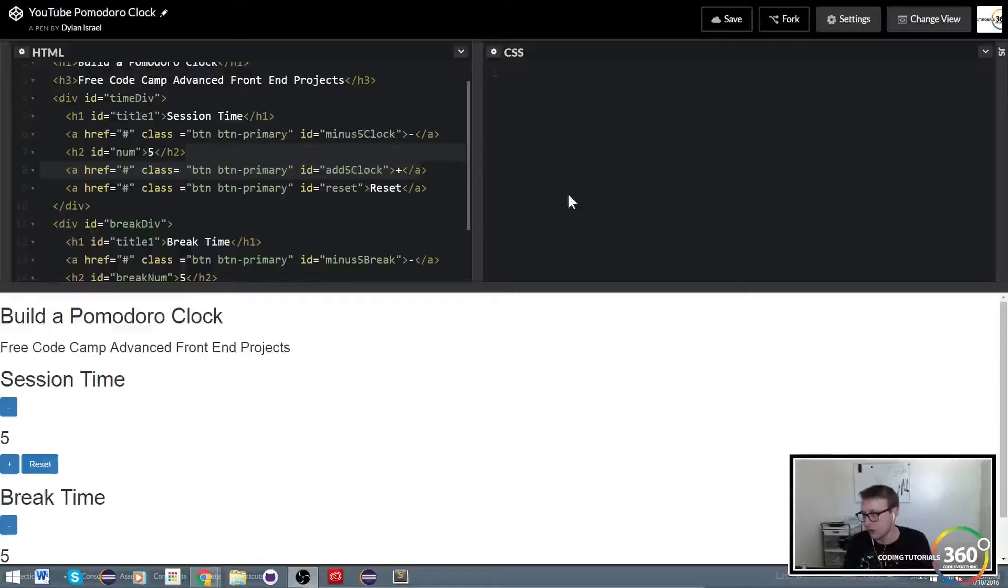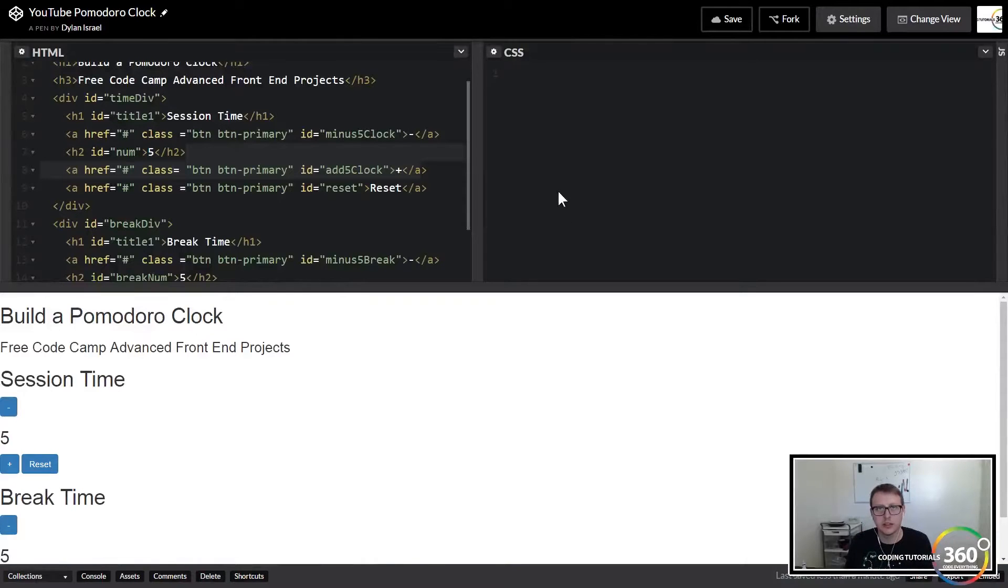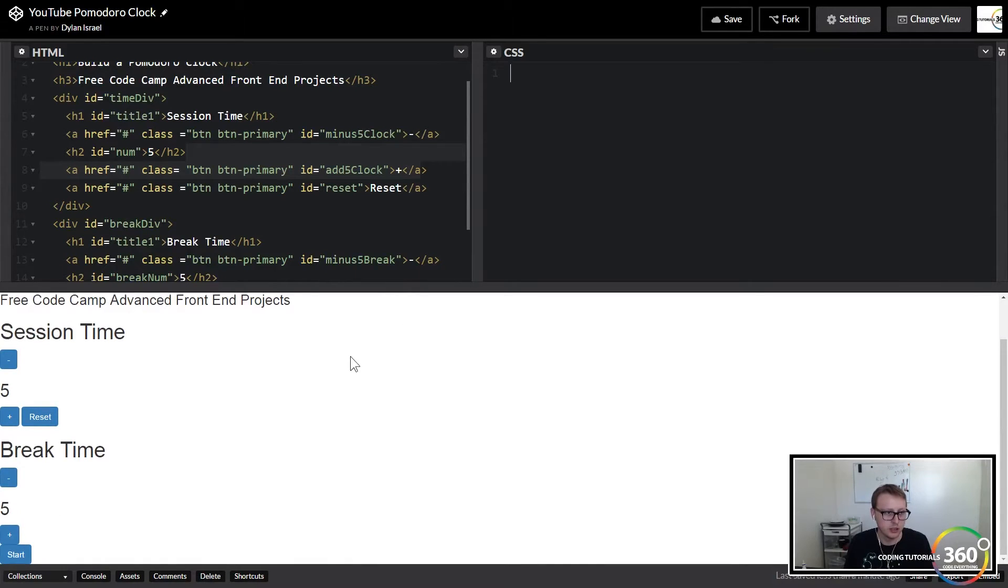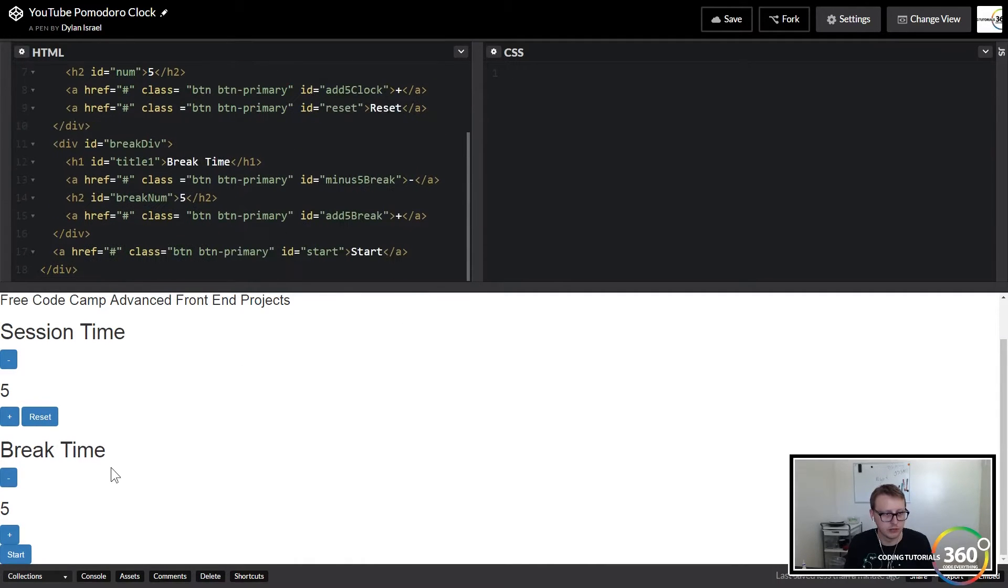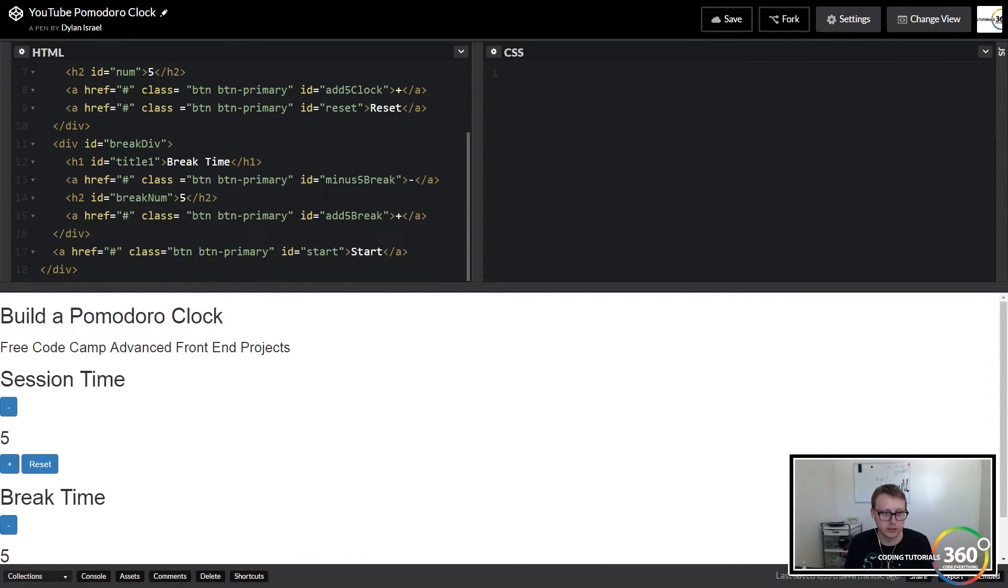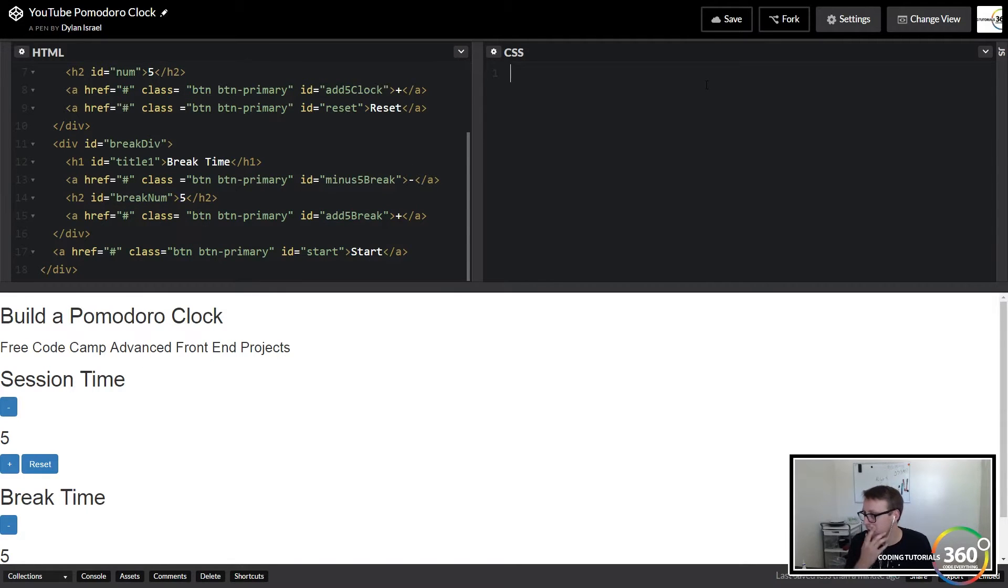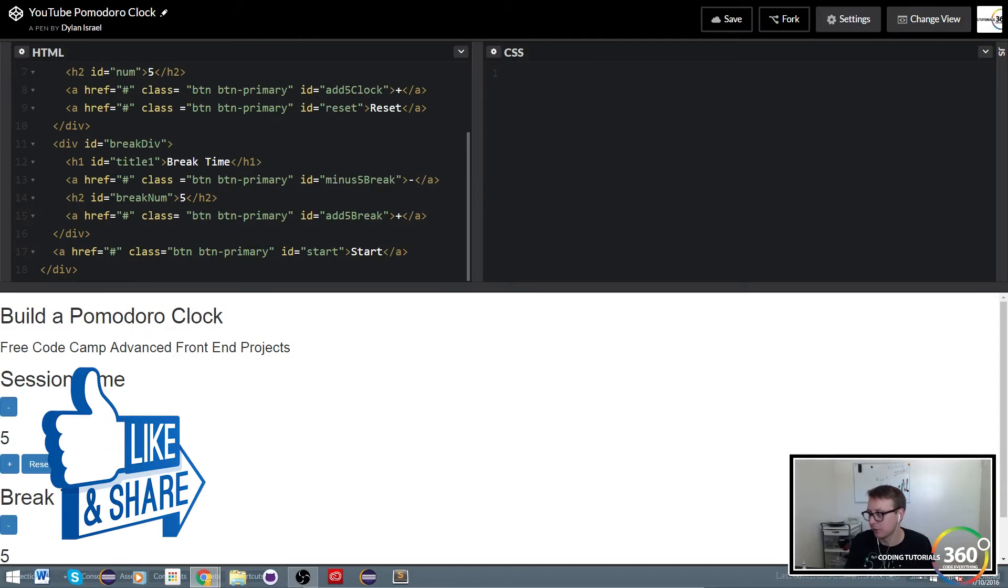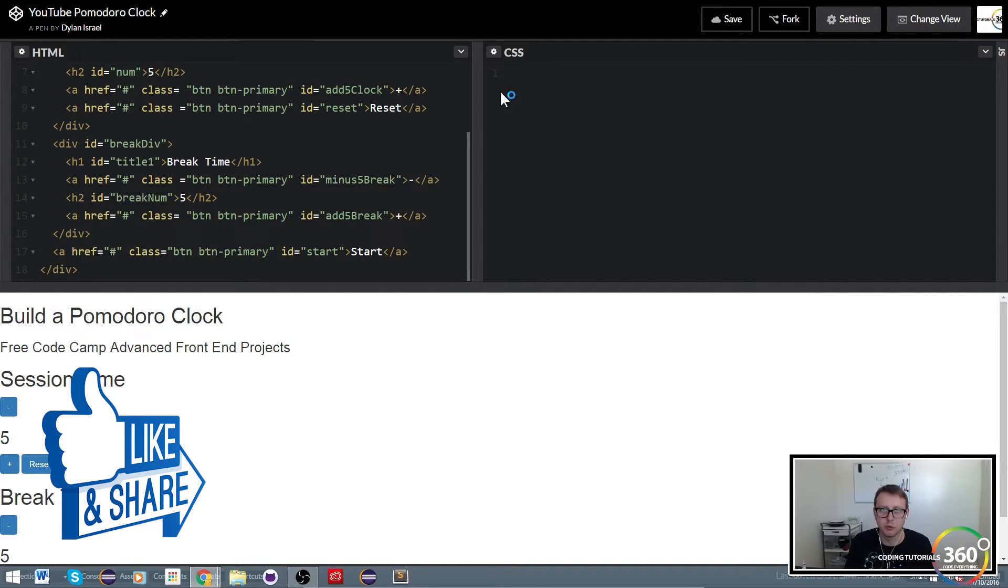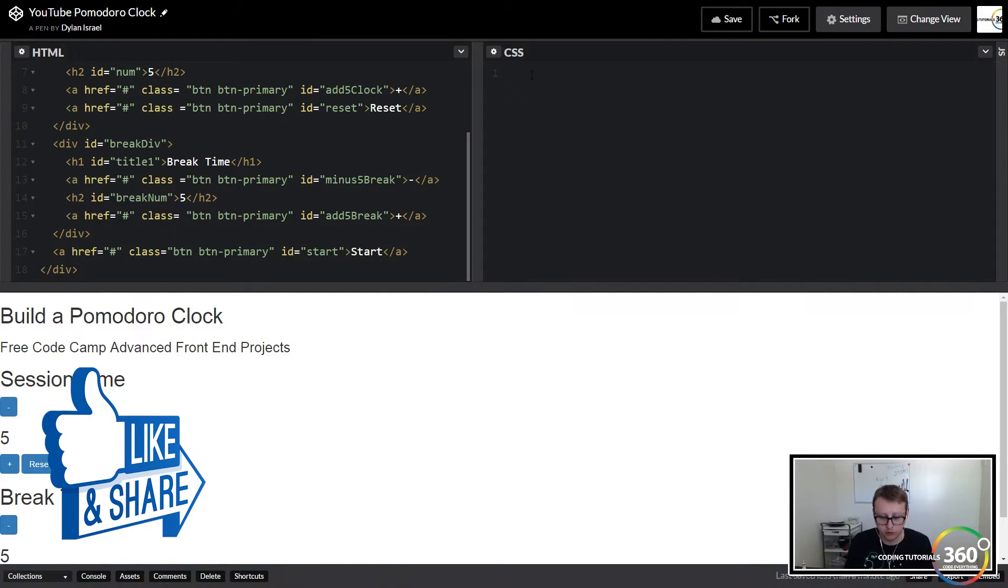Alright guys, in the last video we set up the HTML, the bare bones of getting all our buttons set up and a little bit of formatting. In this video we're going to work a little bit more with the styling aspect, so we kind of just have an idea of what we want it to look like and what we want to do.